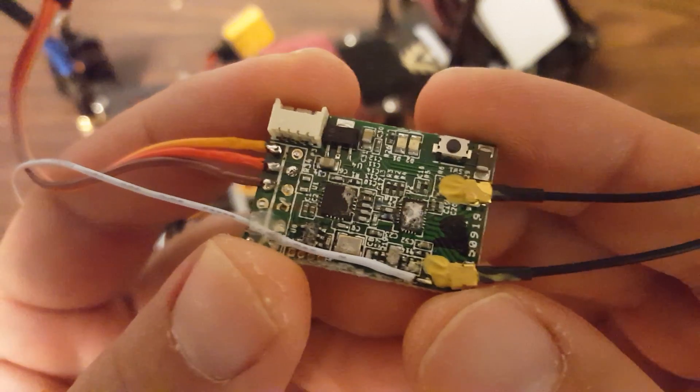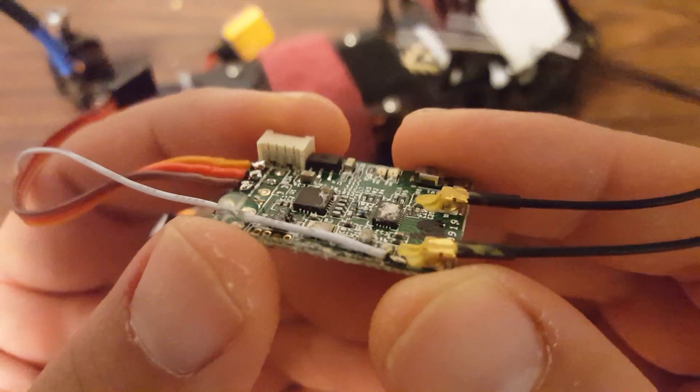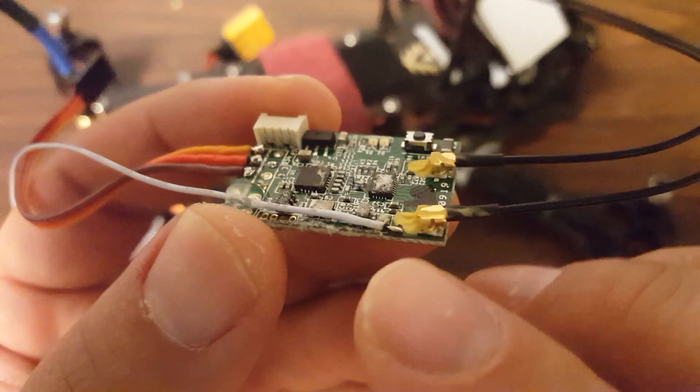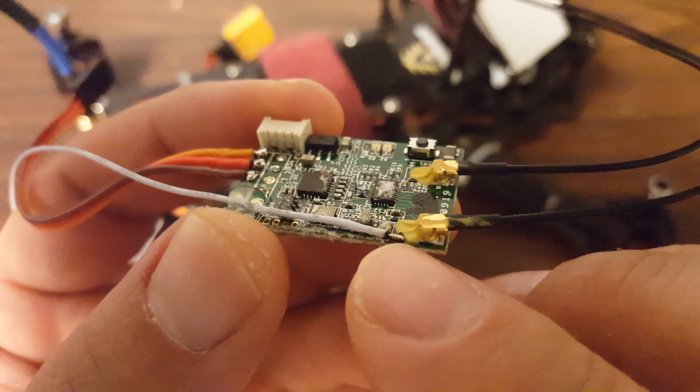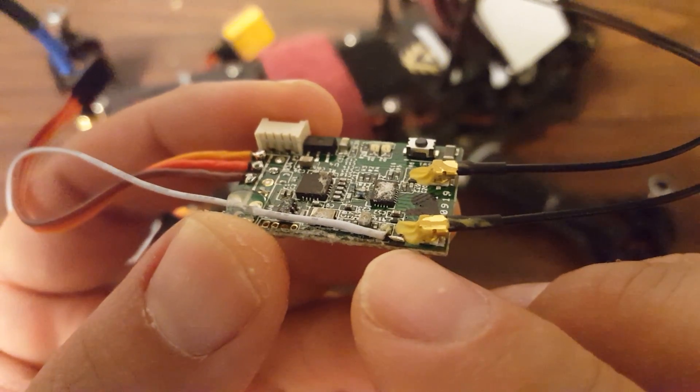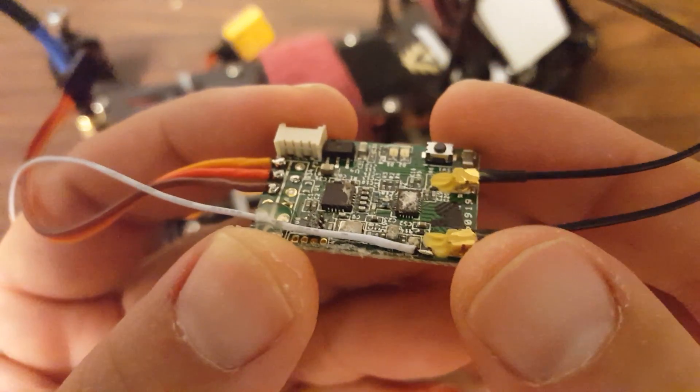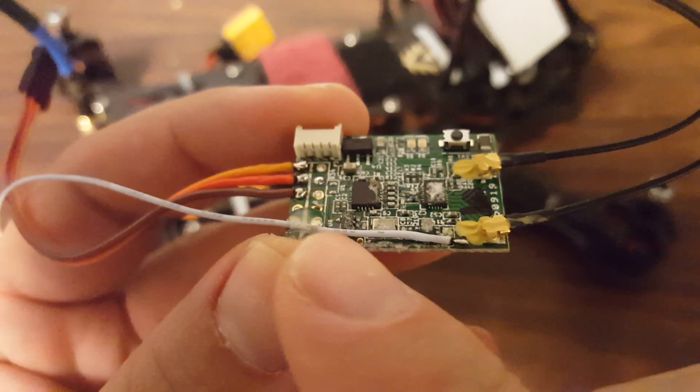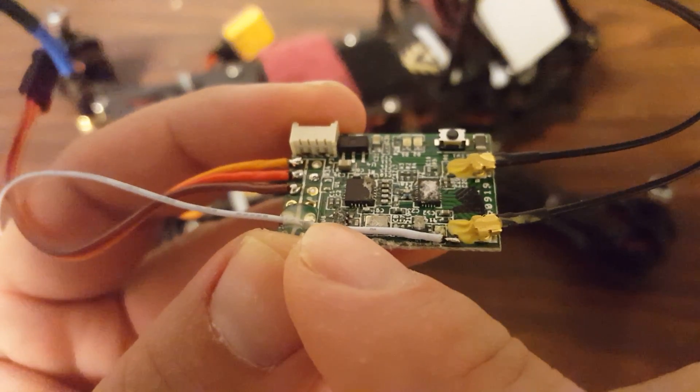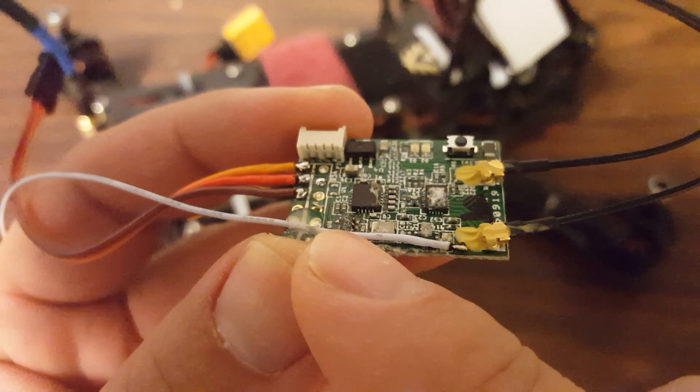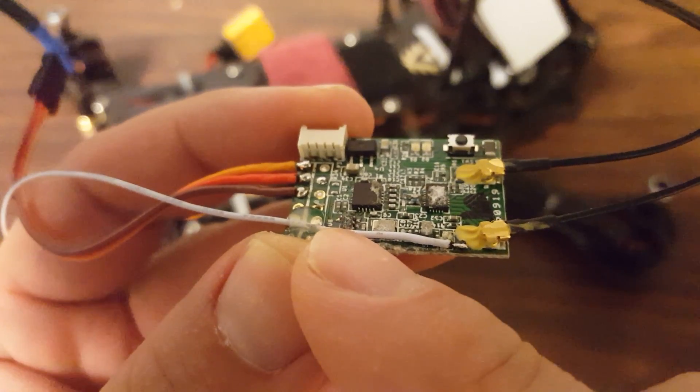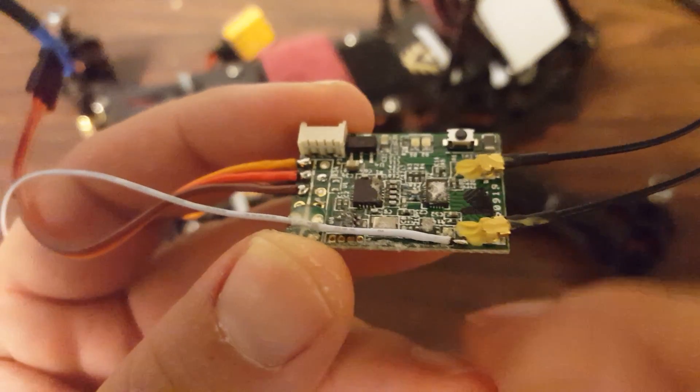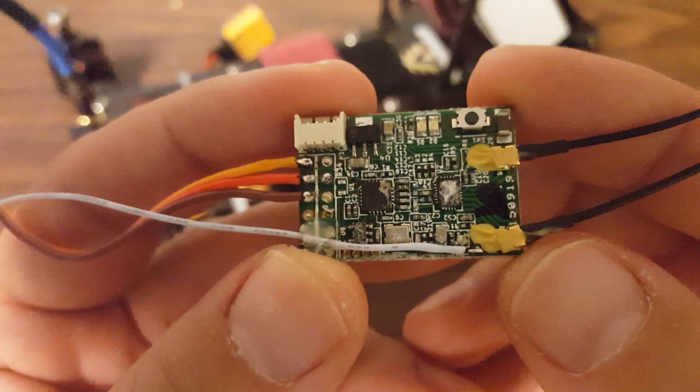The analog soldering was not too bad as long as you have a fine tip soldering iron. And you can see I've added a little bit of glue, hot glue here to reinforce that wire so that it doesn't get pulled off because that is not a very big pad. And there you go.